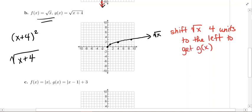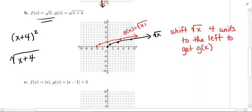We're going to take each key point and move it 4 units to the left. The origin shifts to (−4, 0). The point (1, 1) shifts to (−3, 1). The point (4, 2) shifts to (0, 2). And lastly, (9, 3) shifts to (5, 3). Connect them with the same basic shape, and this is the graph of g(x) = √(x + 4).